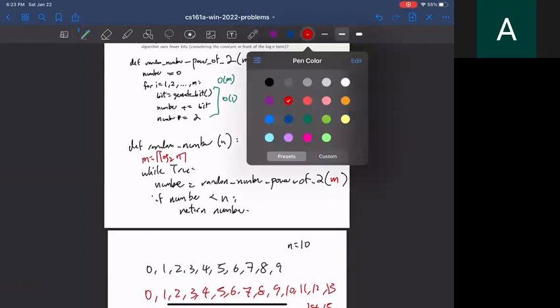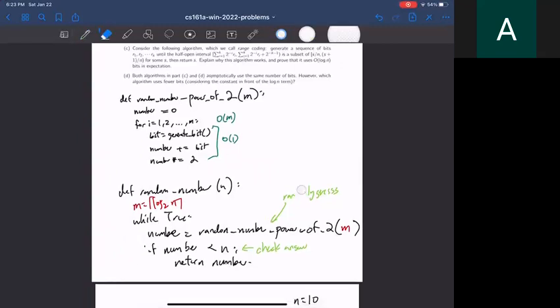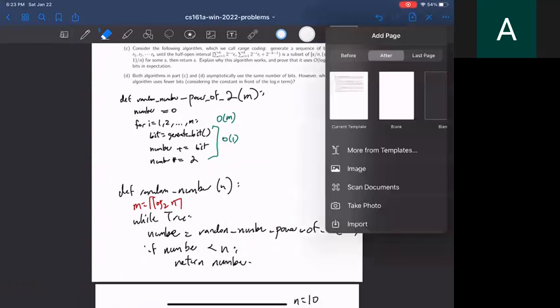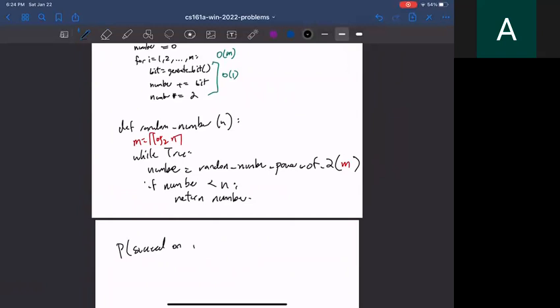This is the randomly-guess, check-answer, repeat pattern. It's super common. Whenever you can efficiently guess an answer and check it — like on the majority element problem on homework 3 — you'll frequently use an algorithm like this. Now let's analyze the runtime by calculating the probability that we succeed on one single iteration.